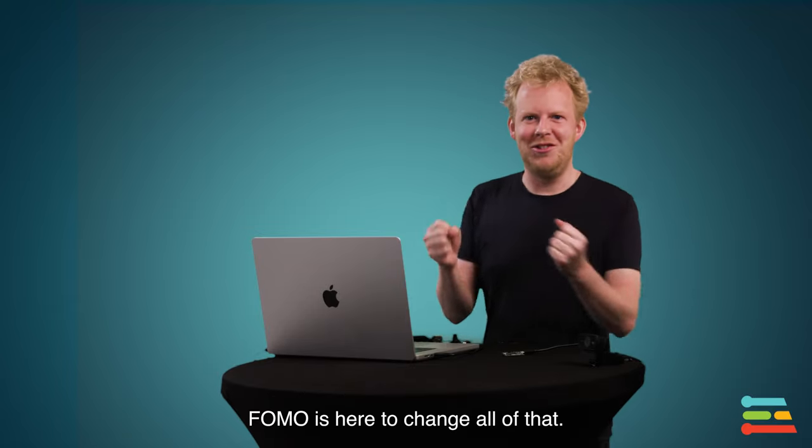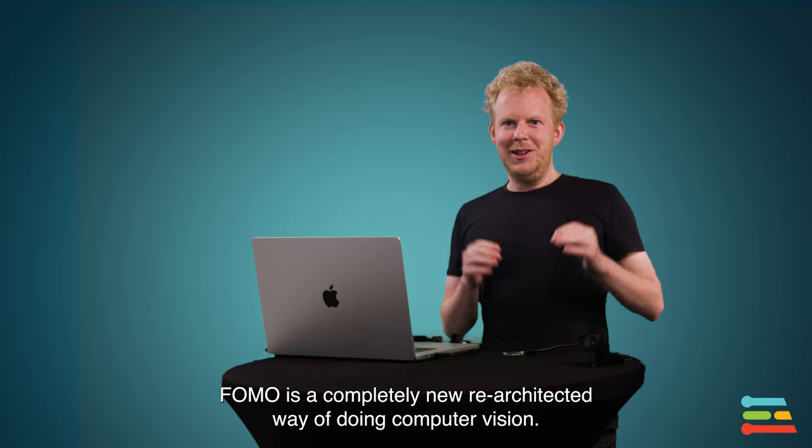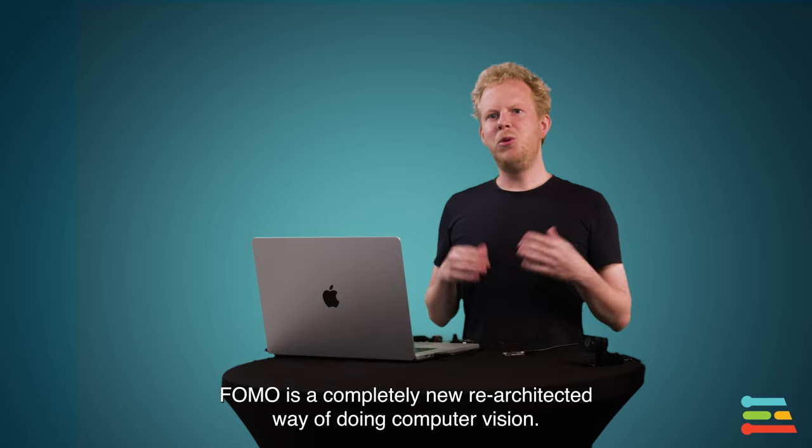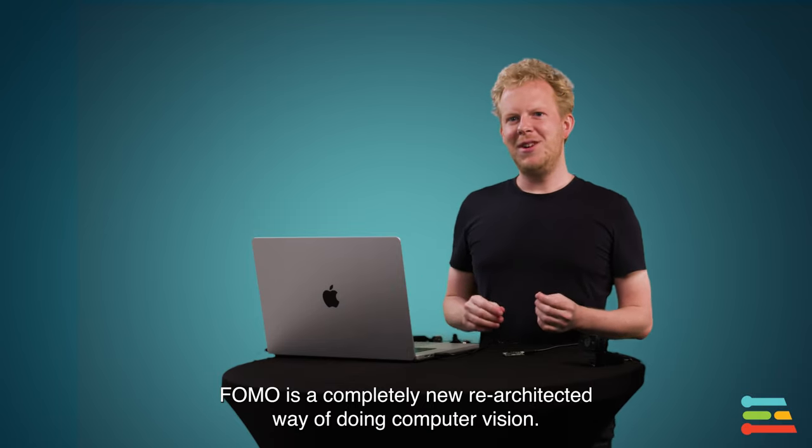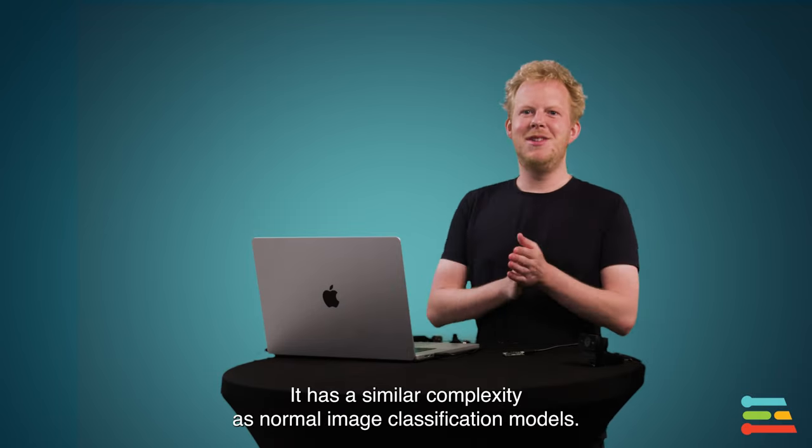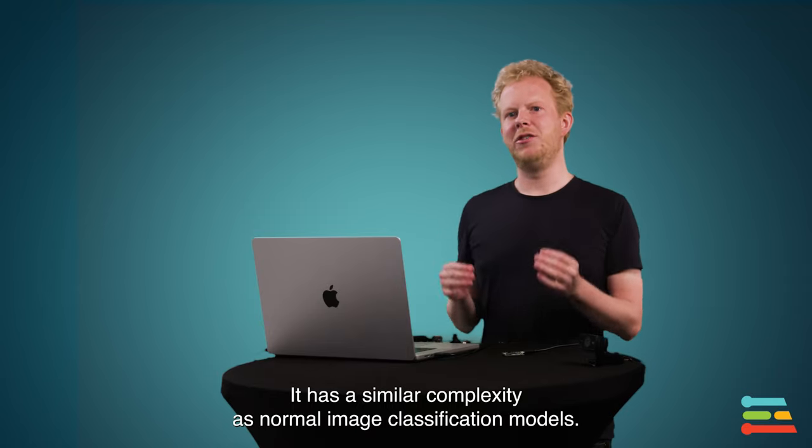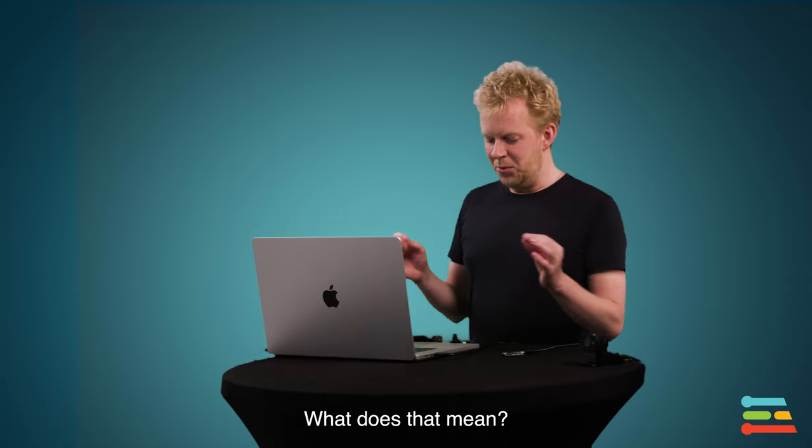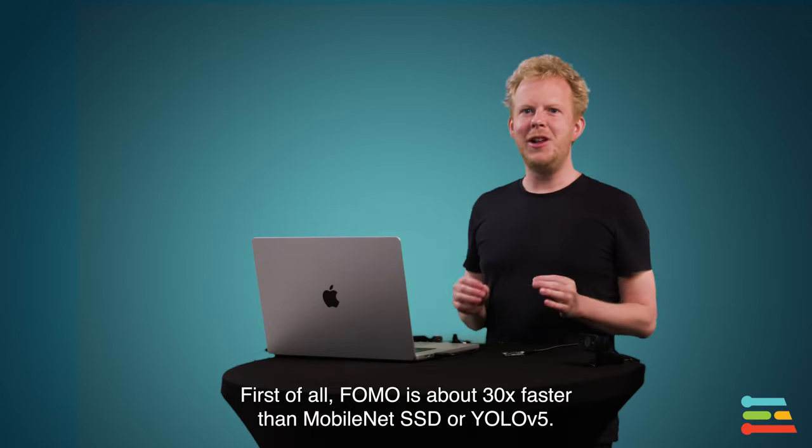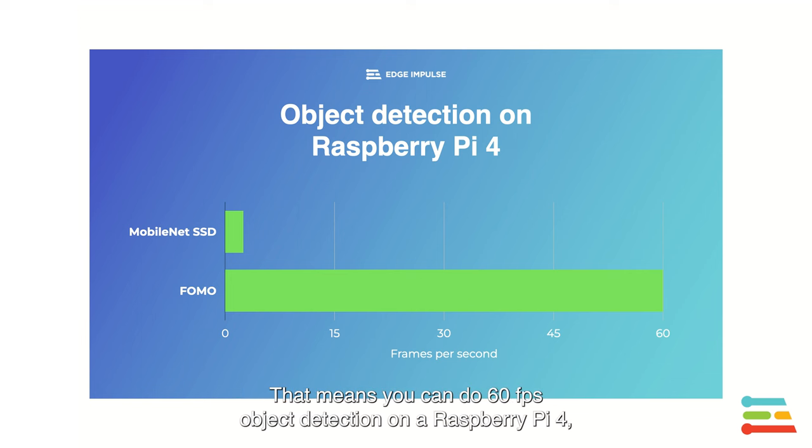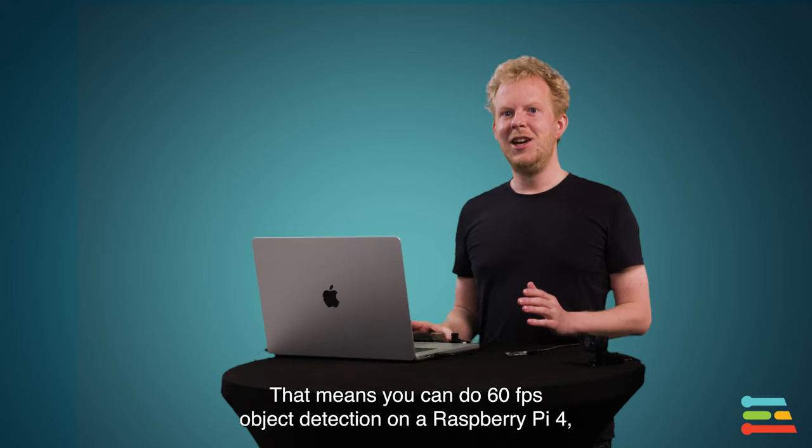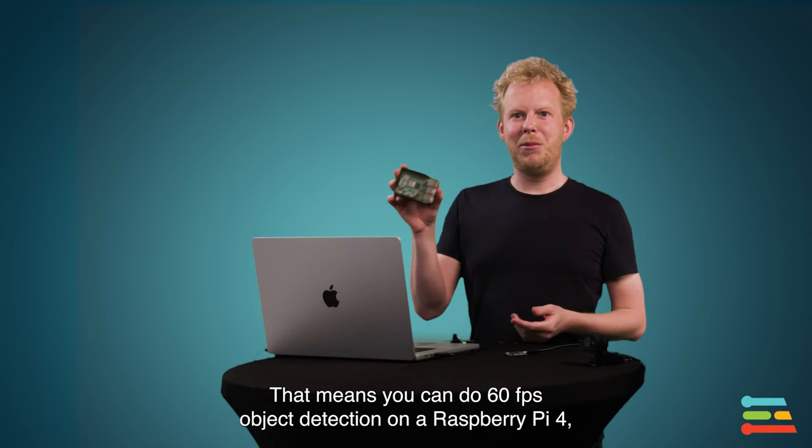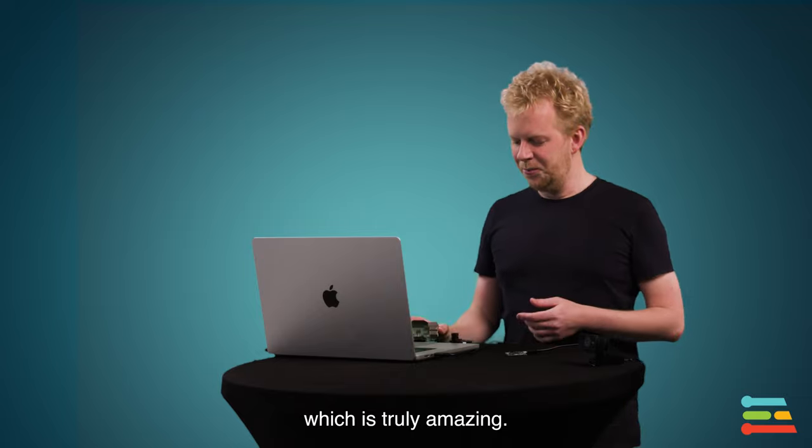Now, FOMO is here to change all of that. FOMO is a completely new, re-architected way of doing computer vision, and has sort of the same kind of complexity as normal image classification models. So what does that bring? Well, first of all, FOMO is about 30 times faster than MobileNet SSD or YOLO v5. And that means you can do 60 frames a second object detection on a Raspberry Pi 4, which is truly amazing.